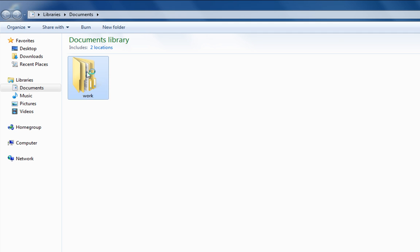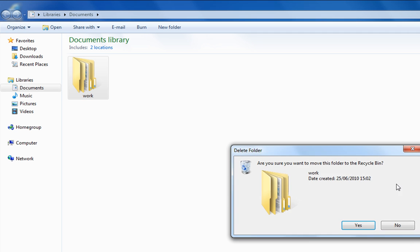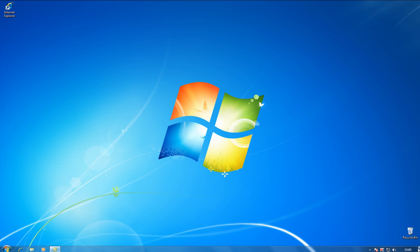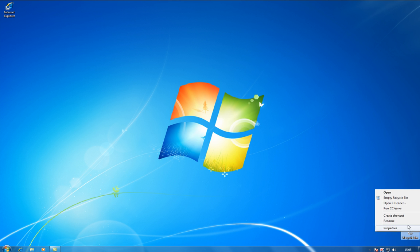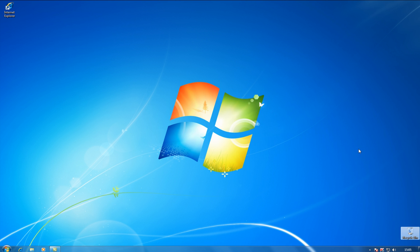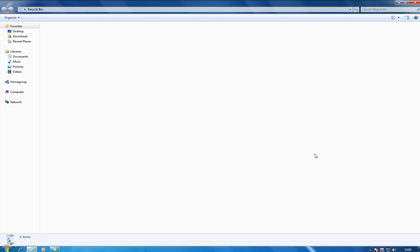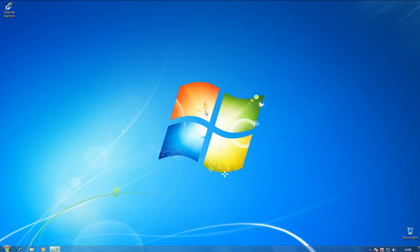But what sometimes happens is a file will get deleted and then we accidentally empty the recycle bin. Now, at this point, a lot of people will look at this and go, we're past the point of no return here.